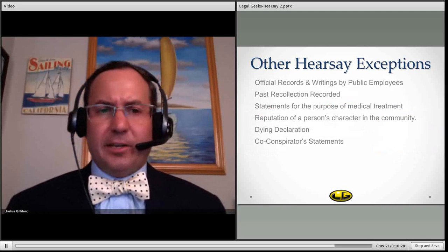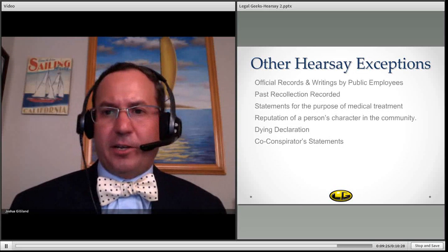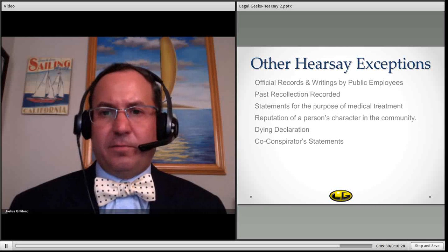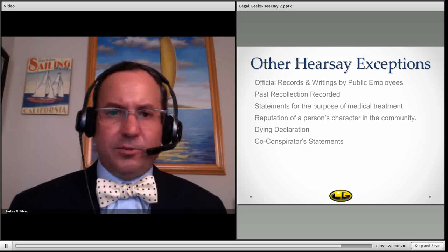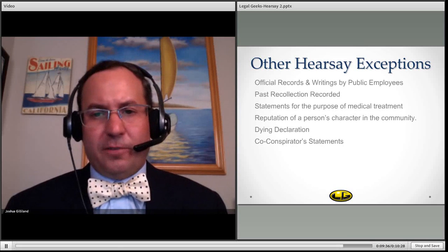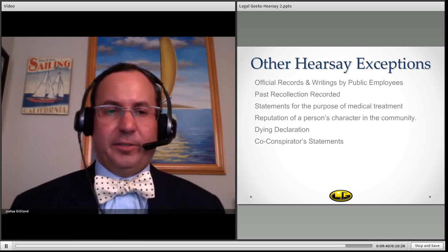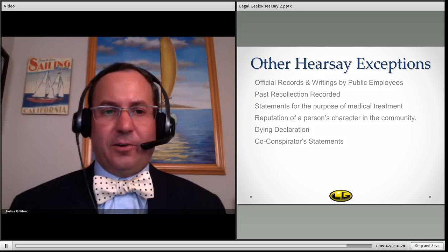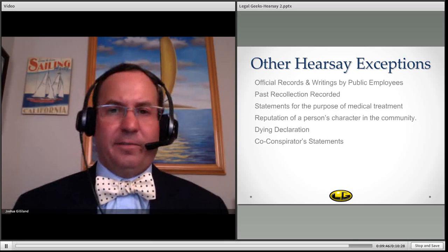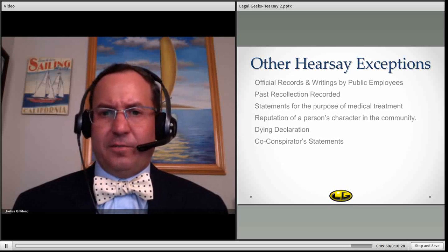There are many other hearsay exceptions as well. We have official records and writings by public employees, past recollection recorded, statements for the purpose of medical treatment, reputation of somebody in the community, dying declarations, co-conspirator statements, and others. You really have to look at case law and other statutes within a state if there's anything else, but this is a pretty good list of all the common ones.